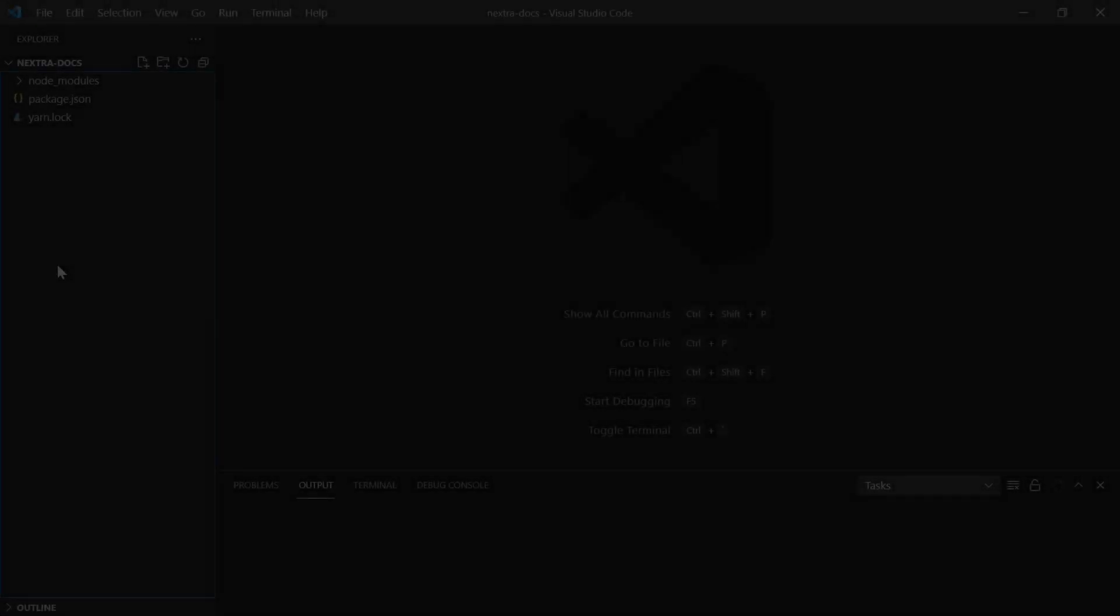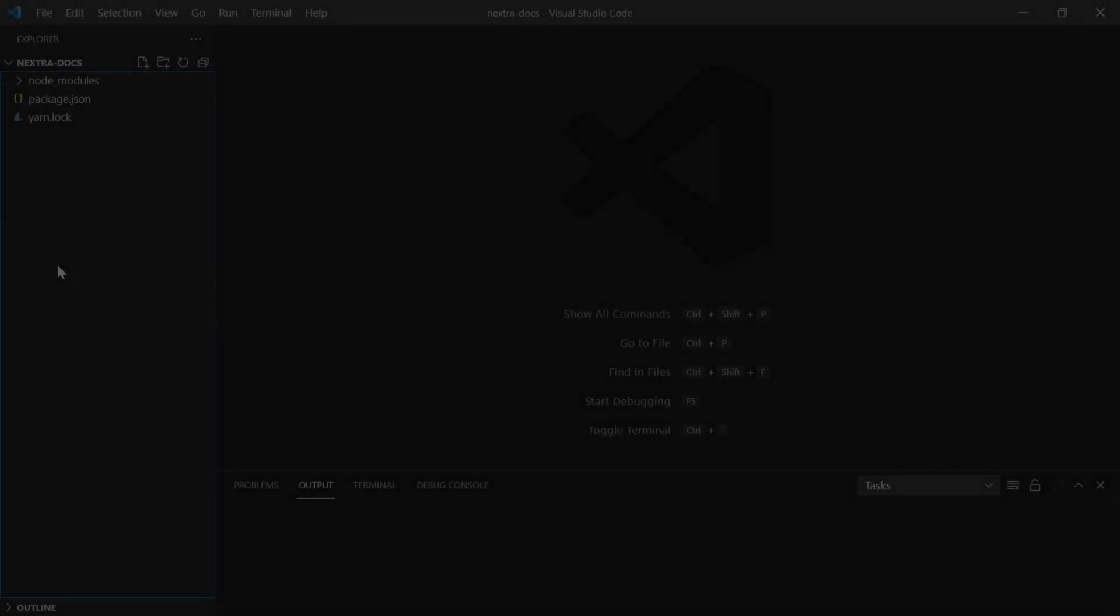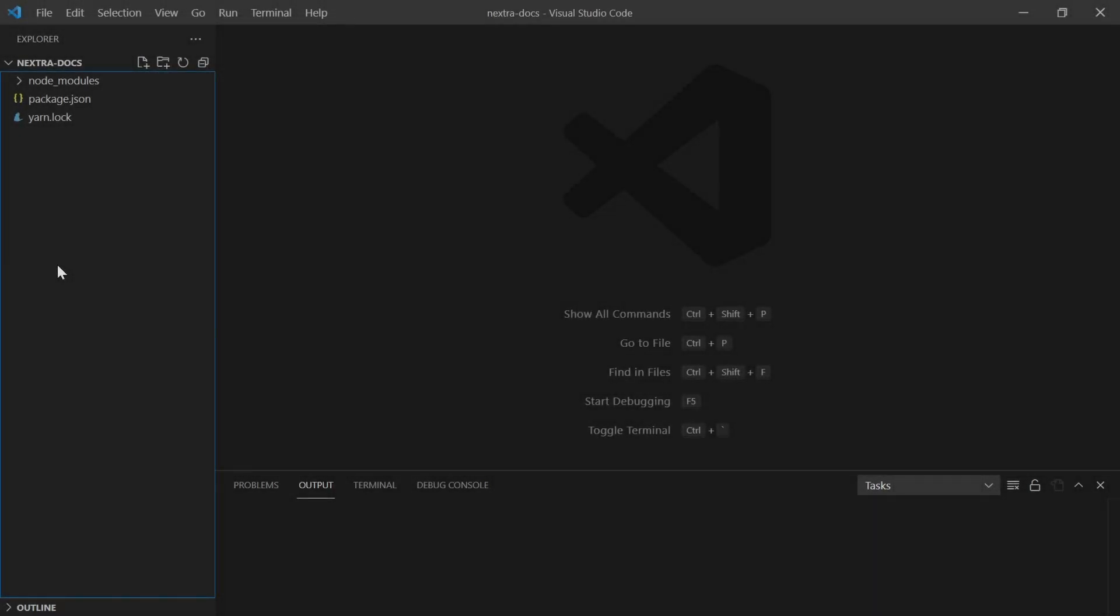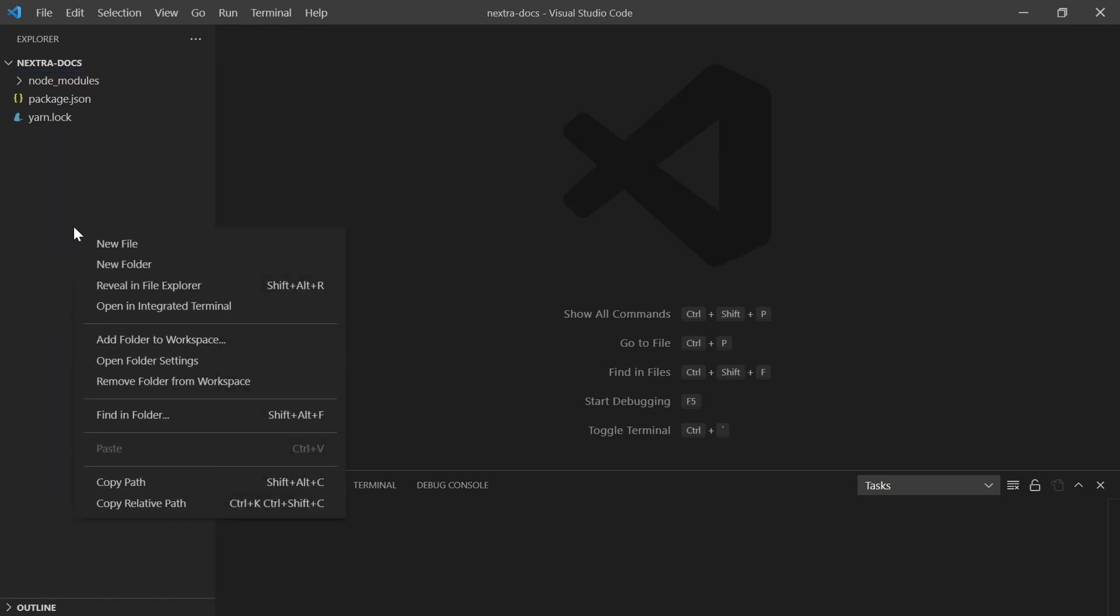We're inside Visual Studio Code now and we have a very blank state. All we have is all the components we might need to create a Next application. What we need to do is create a few configurations. First, we need to do a Next.js configuration to tell it to use Nextra. Secondly, we need to create a theme configuration that will tell it what kind of things we want to see such as dark mode, links between pages, etc.